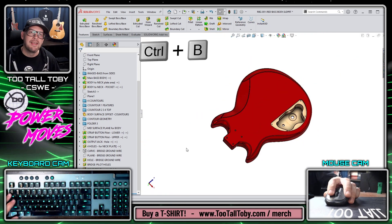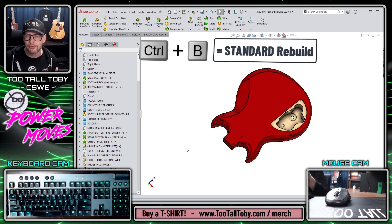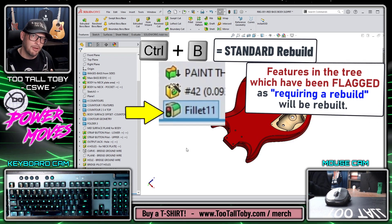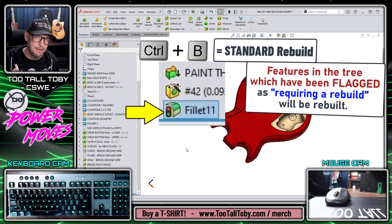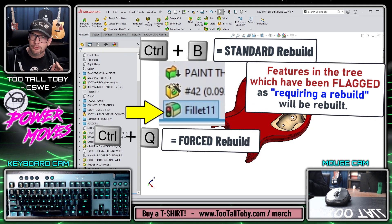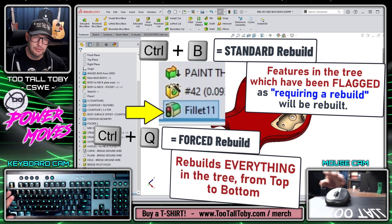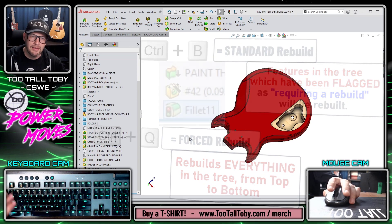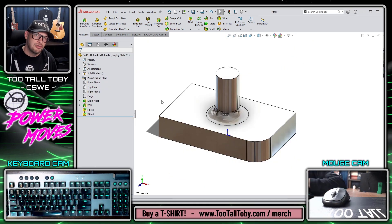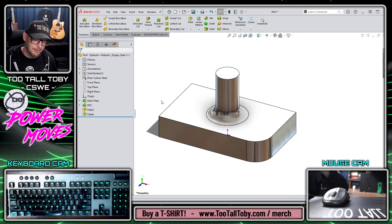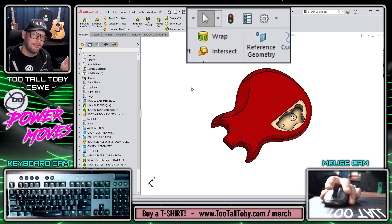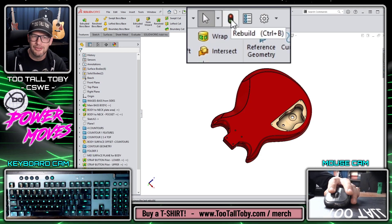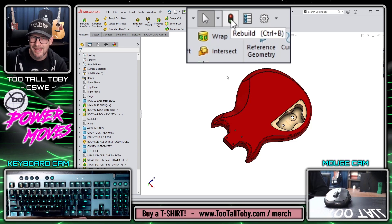So again, the difference here between a standard rebuild and a force rebuild is that a standard rebuild will only rebuild the features that have been flagged as requiring a rebuild, whereas a force rebuild will rebuild the entire tree. If the model has relatively simple geometry, you could just use Control-Q for everything because you're probably not going to notice much of a difference. But as the model gets more and more complicated, you might want to back off a little bit from Control-Q and switch over to using the standard rebuild functionality.